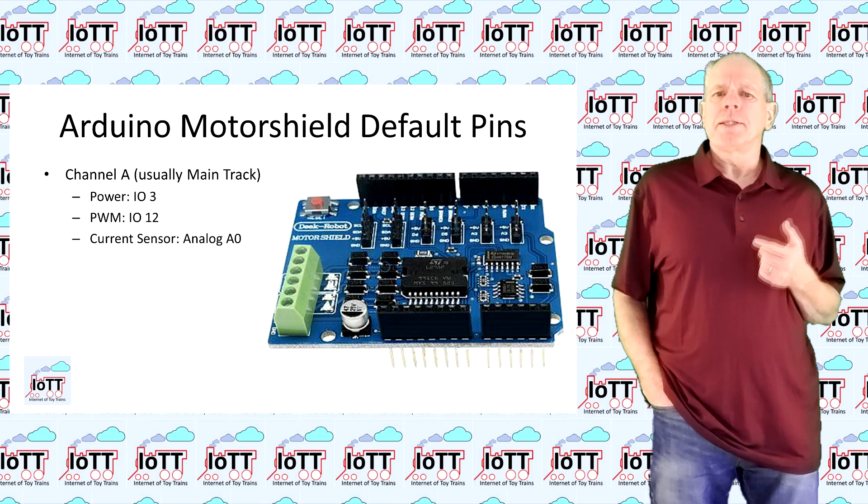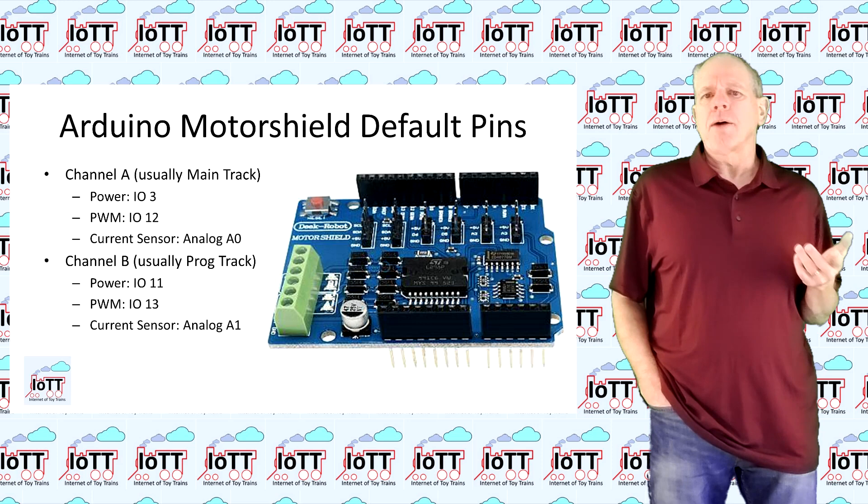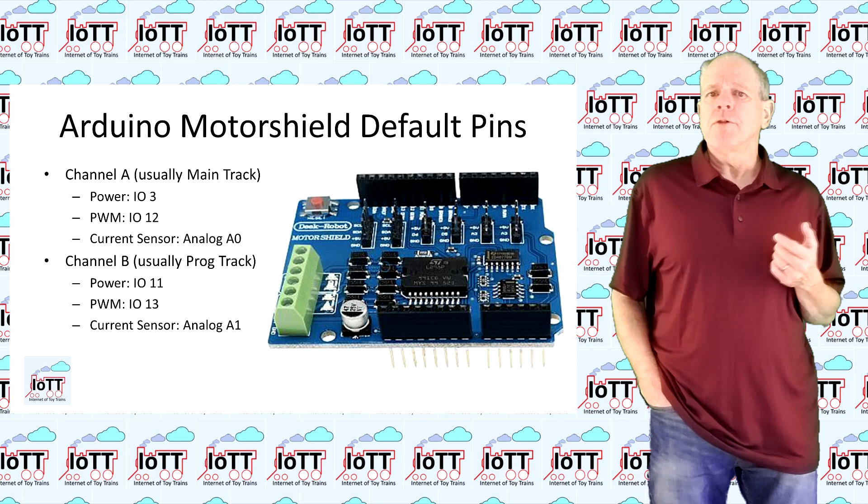The prog track uses pin 11 for power control, pin 13 for PWM1, and analog input 1 for the current sensor.